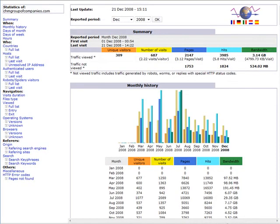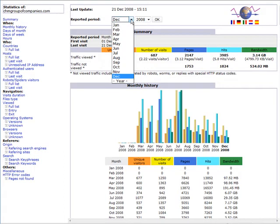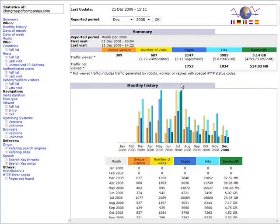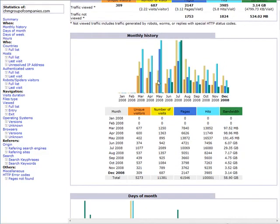In here you can pick your month and your year if you have been around more than the current month. It gives you your unique visitors per month, or for this month, and the number of raw visitors. Over here, it shows your pages, your hits, and the bandwidth that you've used this month.